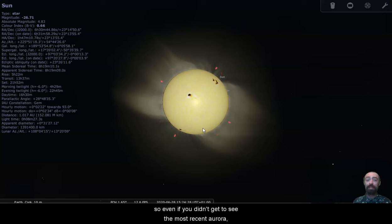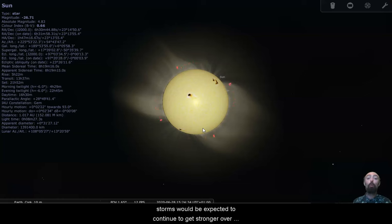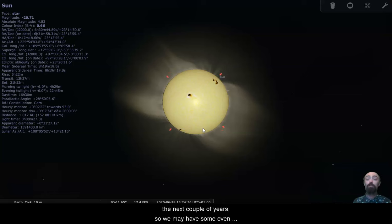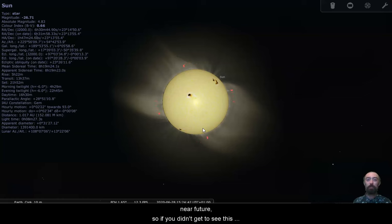So even if you didn't get to see the most recent aurora, this is part of a cycle. The auroras and the solar storms would be expected to continue to get stronger over the next couple of years. So we may have some even more powerful aurora visible even further south in the near future.